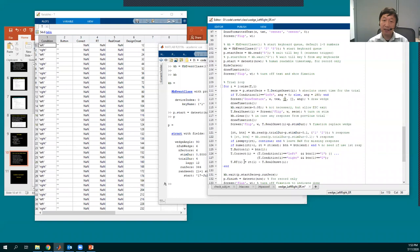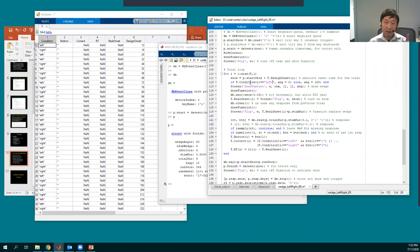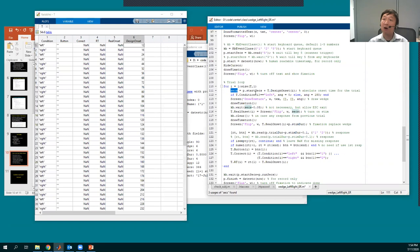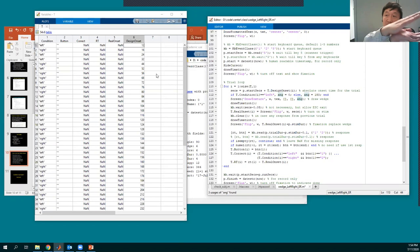Here we show the trial one by one. The absolute onset per trial — remember — is the timestamp of the key five press, which is our first scanner trigger, plus the design onset value. When I is one, for the first trial, that's trigger time plus 12 seconds. That's the absolute onset time for trial one. If the first condition is left, we present the wedge on the left side.